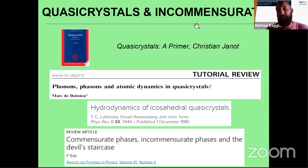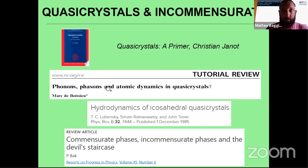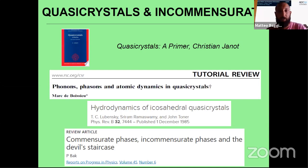Here I put some basic references. This is a nice introductory book to the physics of quasicrystals, here is a review about excitations in quasicrystals, this paper — you can recognize some very famous authors — discusses the hydrodynamic description of quasicrystals, and this is another famous review article discussing the regimes of commensuration and incommensuration. For the moment these words are meaningless, but I will explain everything shortly.